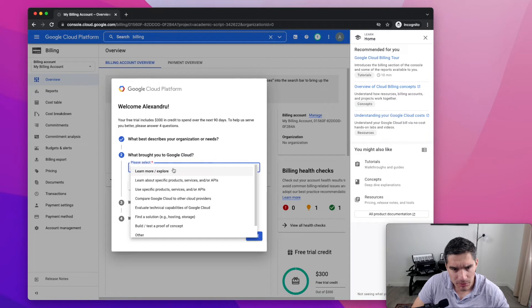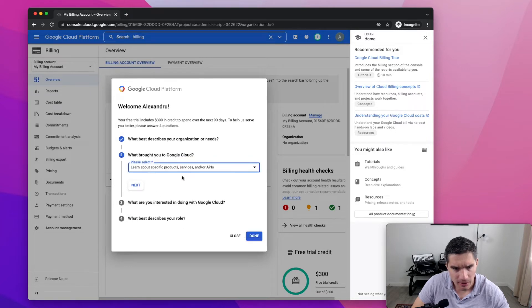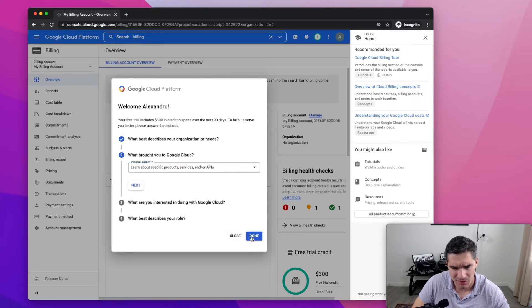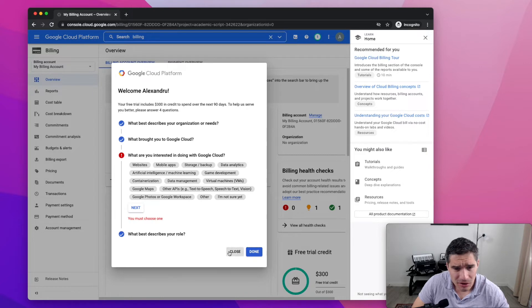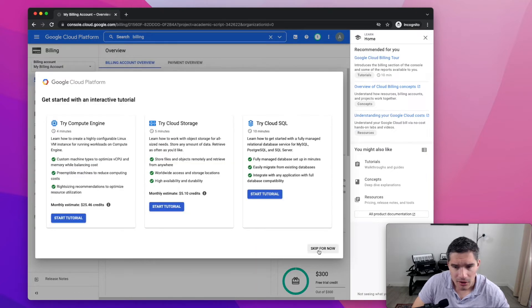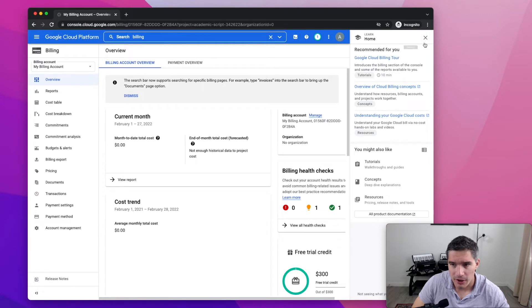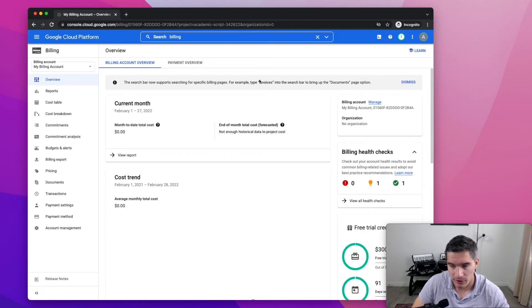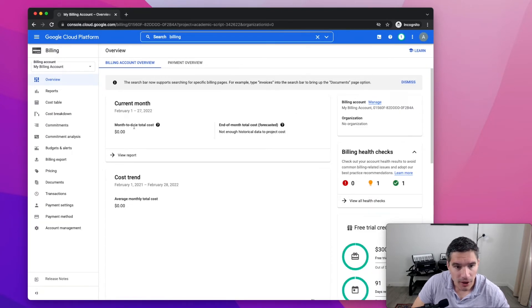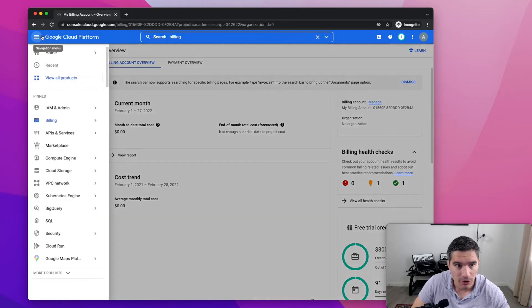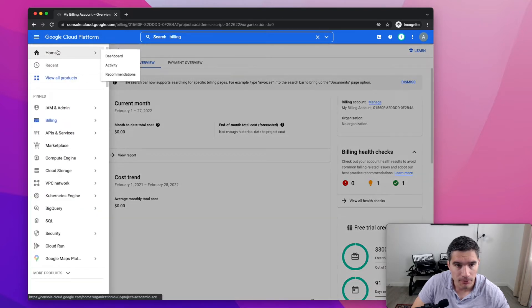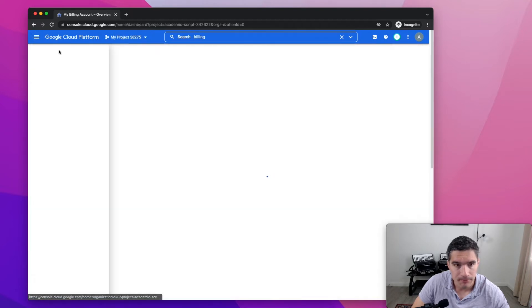They're sending us this survey. I don't think it matters that much. Actually, we can just do close, I guess. They're trying to show us all these tutorials and onboarding. So now we see that we have the billing account set. And we'll go back to home.